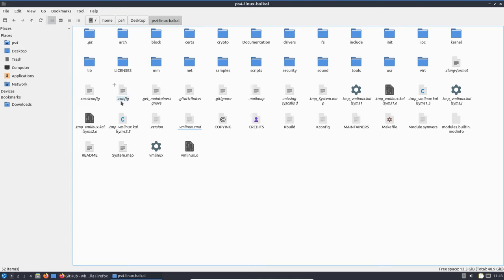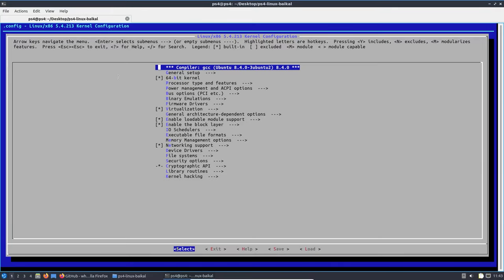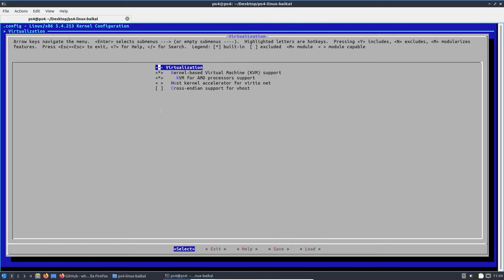Open a terminal in the kernel folder and type: make menuconfig. This will open up the kernel modification menu. First, make sure that the virtualization option is enabled — you can browse using your arrow keys. To the left of 'Virtualization', an asterisk within brackets means it is enabled; if not, press Y to enable it. Then go into the Virtualization menu by pressing Enter and make sure that KVM and KVM for AMD processor are both enabled — both should have an asterisk.